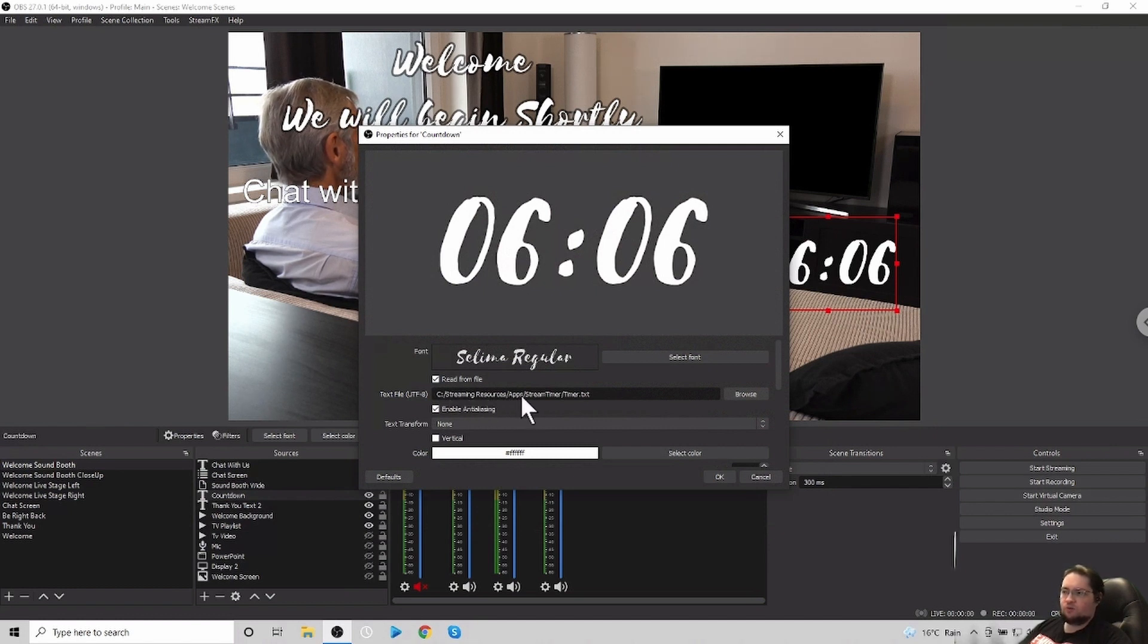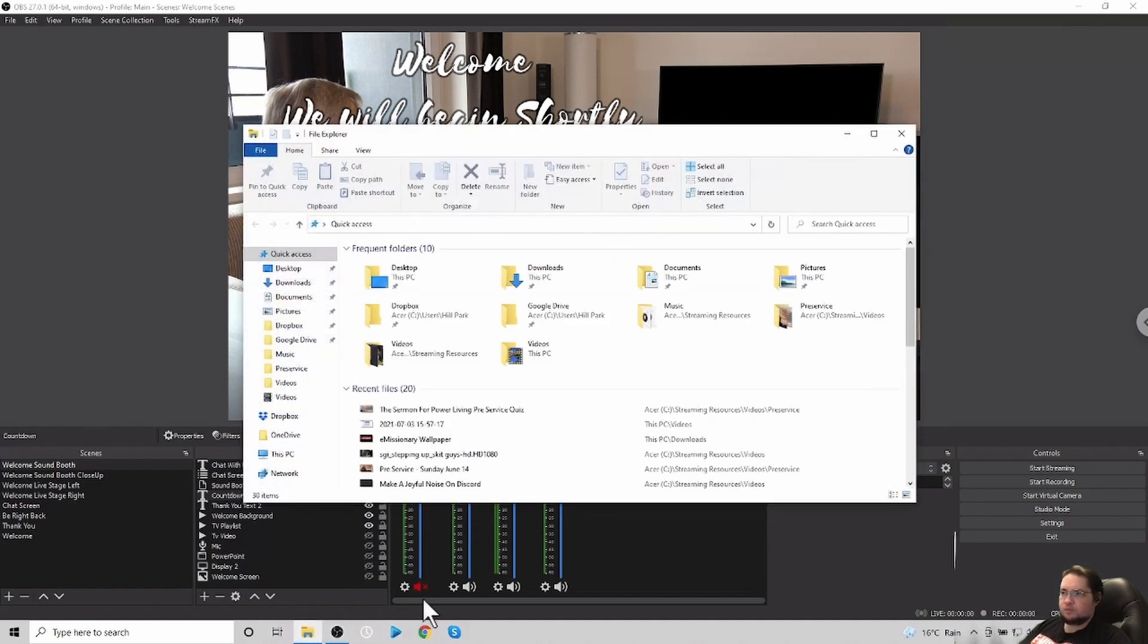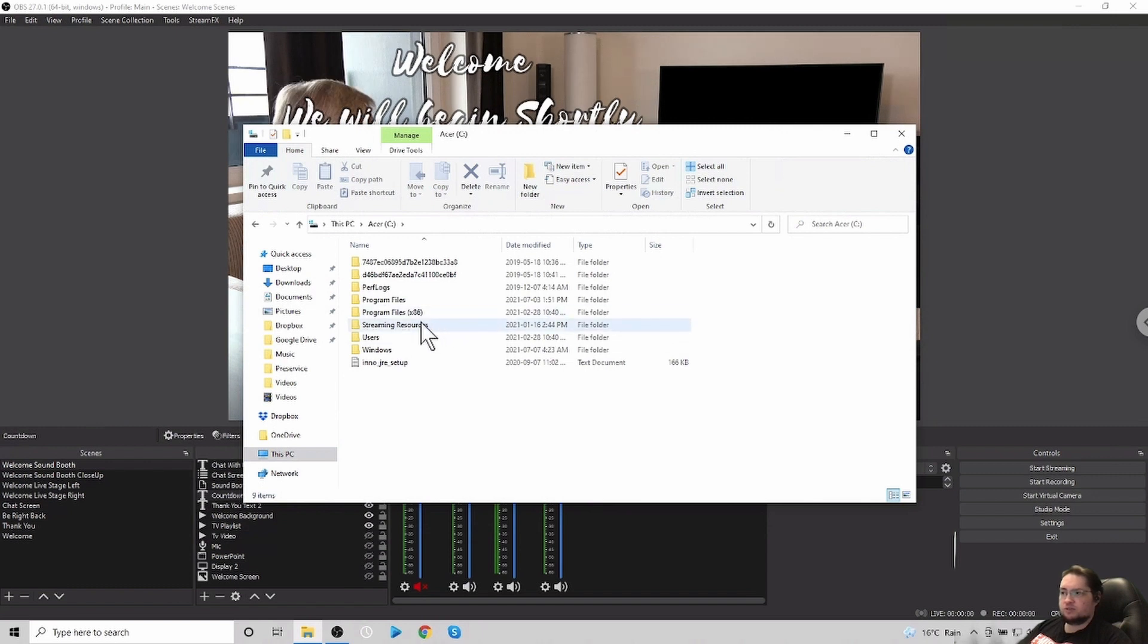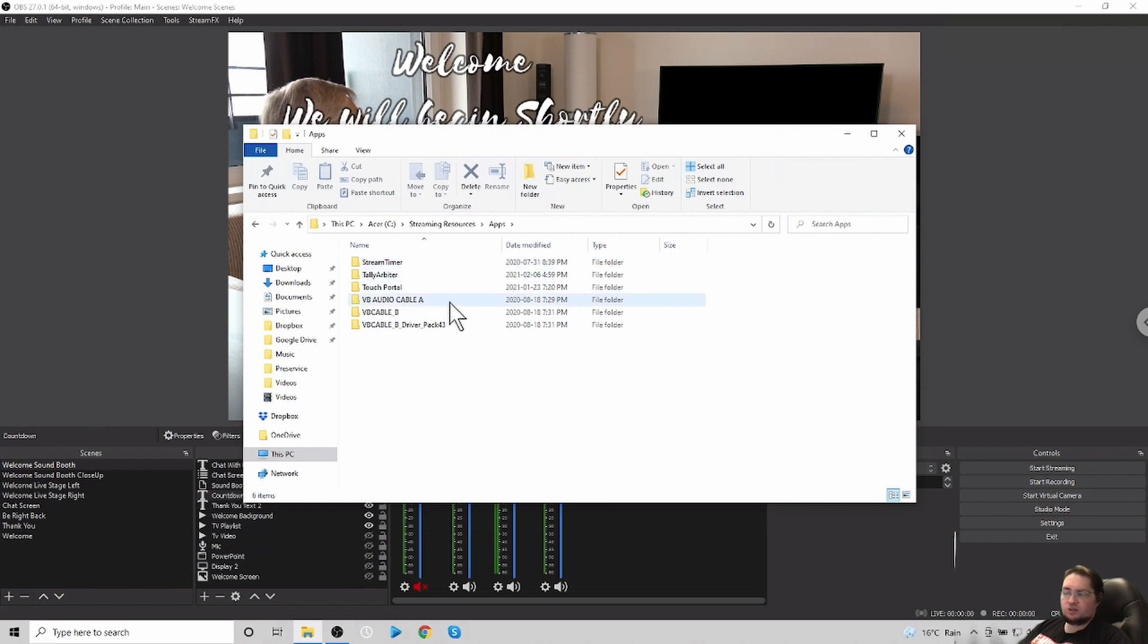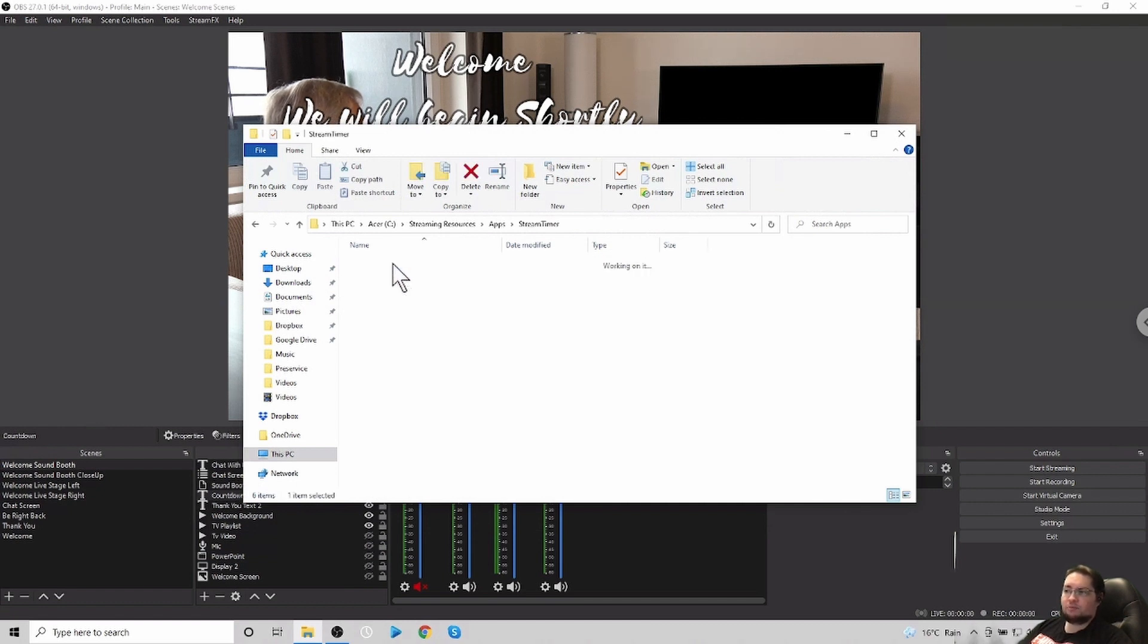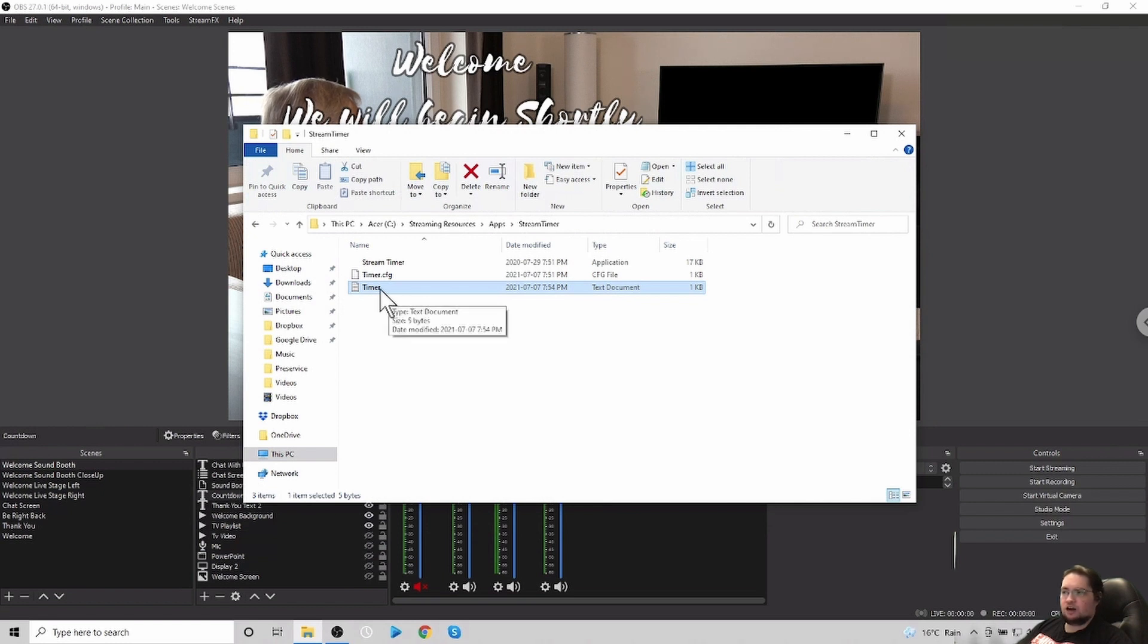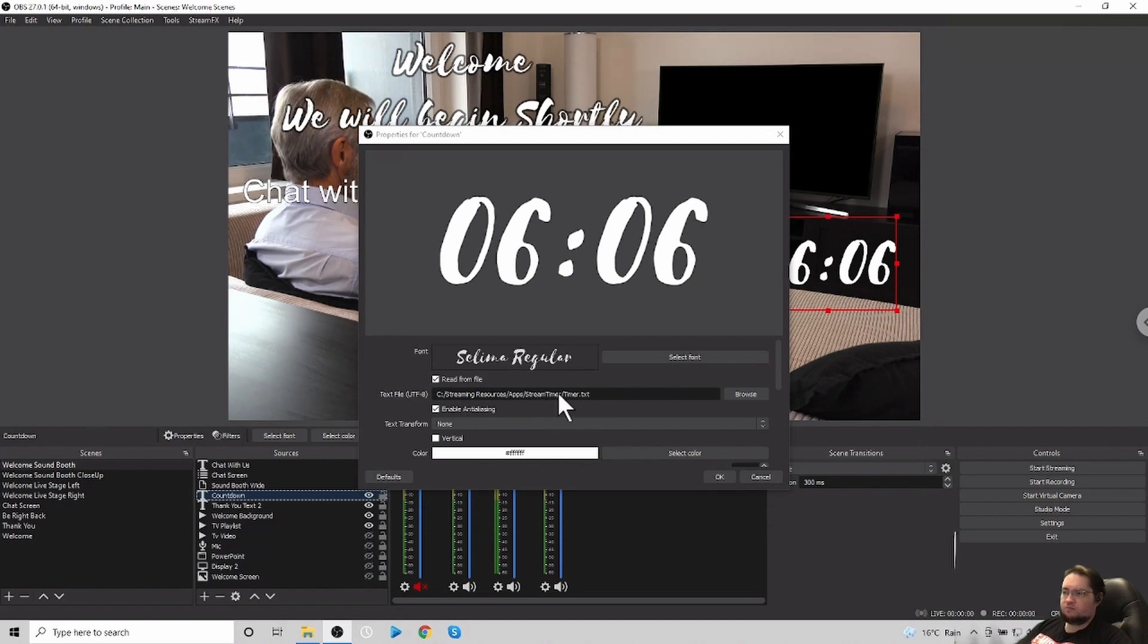But if we look at the properties of that text box, the key for that is to actually go in here. And instead of getting the text from what is in the box to enter the text for a normal text, you want to click read from a file. And so what I generally do, I have all of my resources needed for streaming in a folder streaming resources. So if I go here to the folders and I go to my PC and I go to my streaming resources.